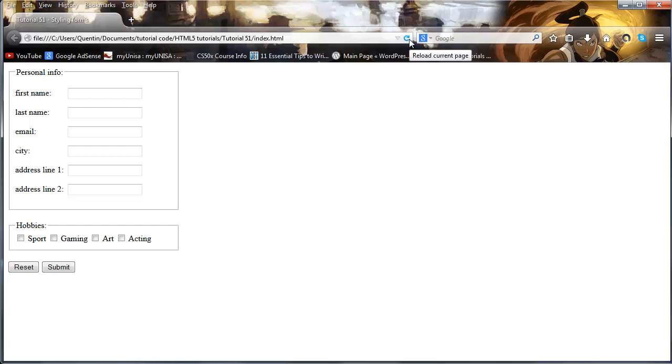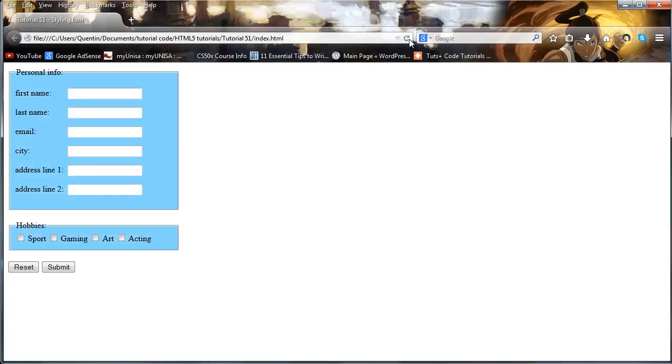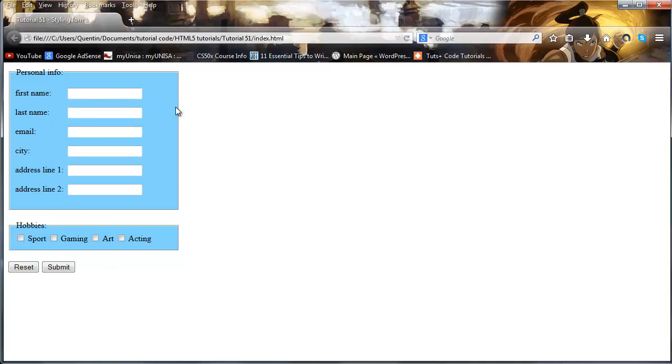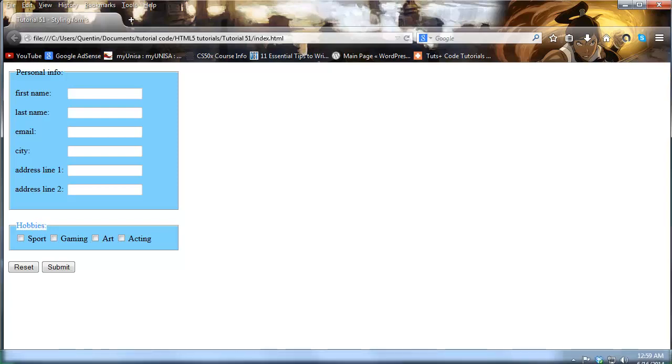And when we go over to Firefox now and click refresh we have this really light blue background. And that can probably help you guys just to create a different look between the background of the normal website and the background of your form.